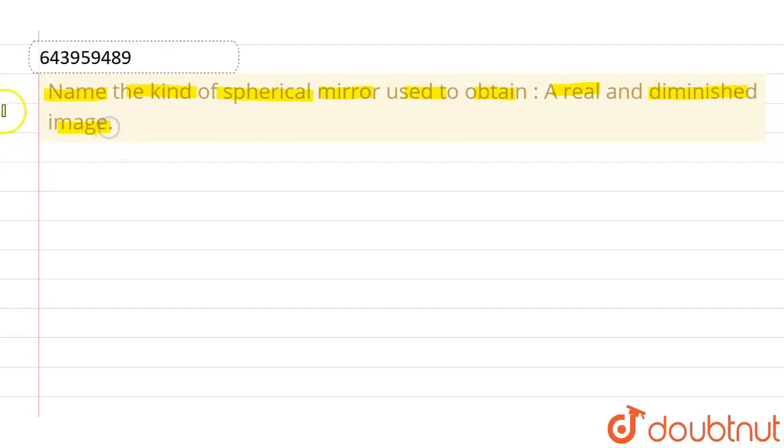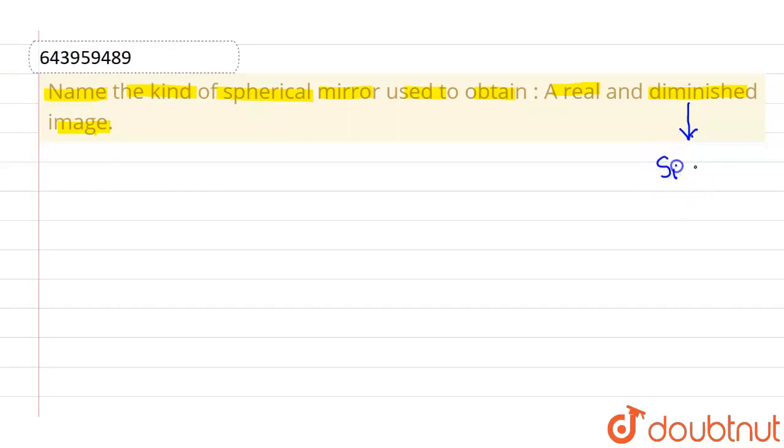So what exactly we mean by diminished? Diminished means the image which is smaller in size than object. So size of image should be smaller than size of object. Then such images are called diminished images.